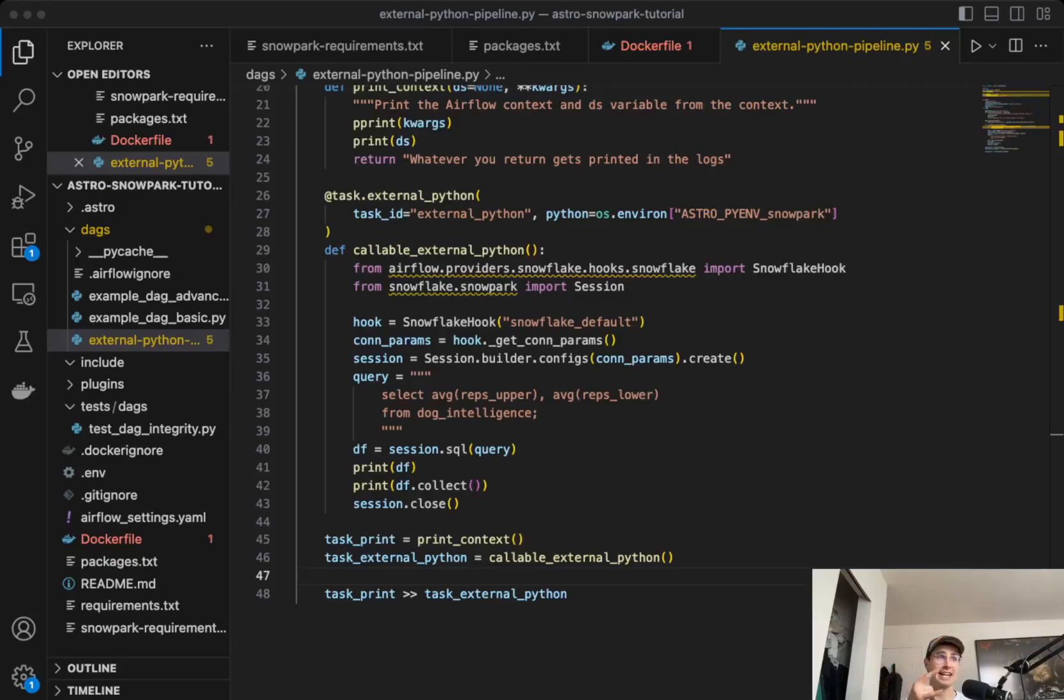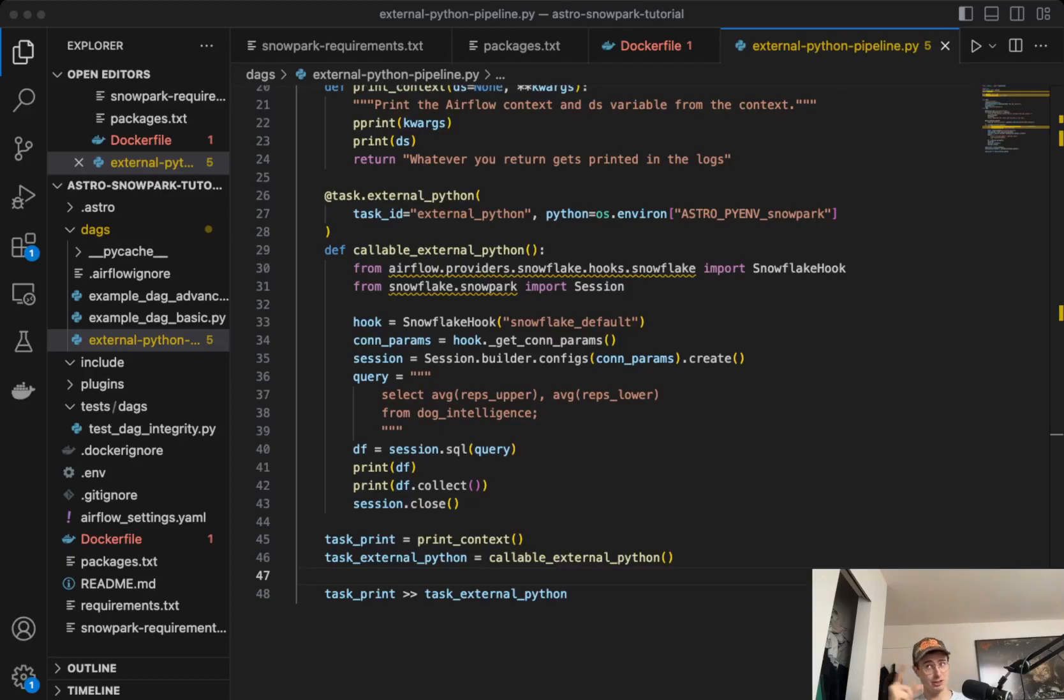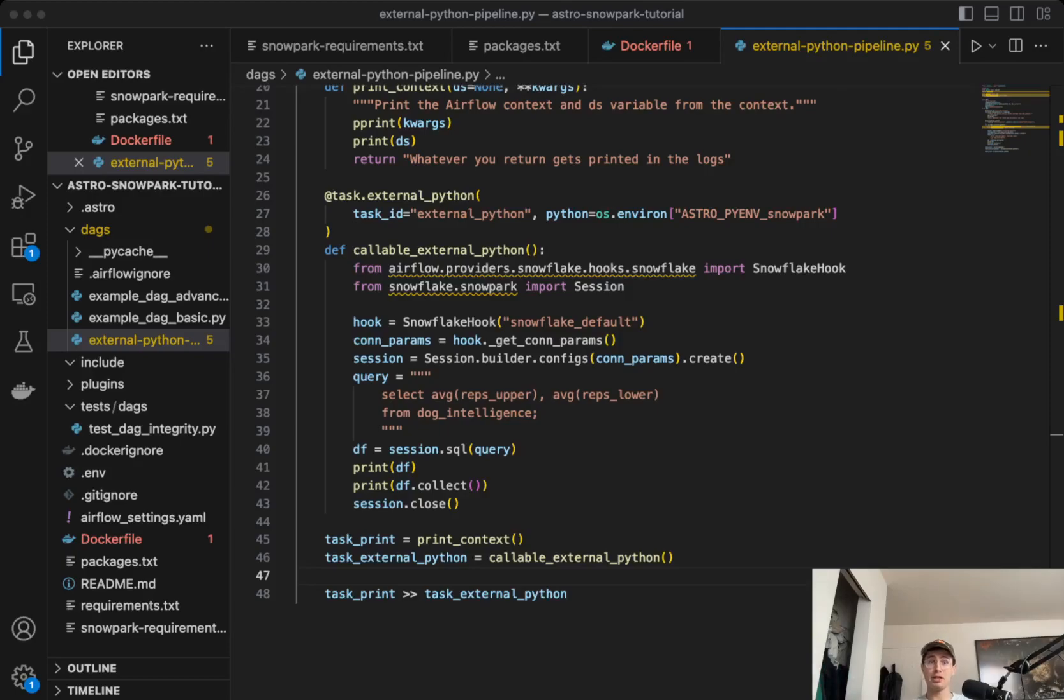Hi, Data Guy here, and today I got a really fun but also functional video for you on how to use the Python virtual environment operator to run Snowpark queries within Airflow.